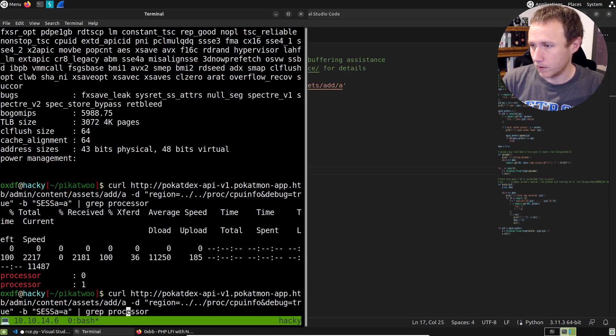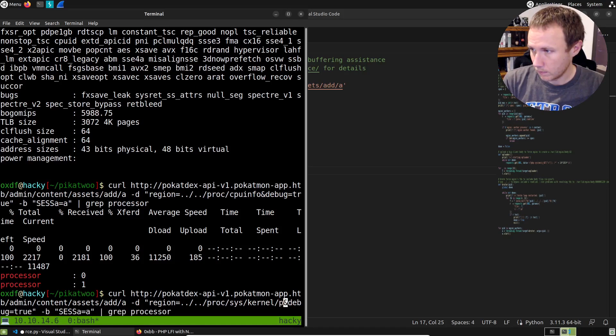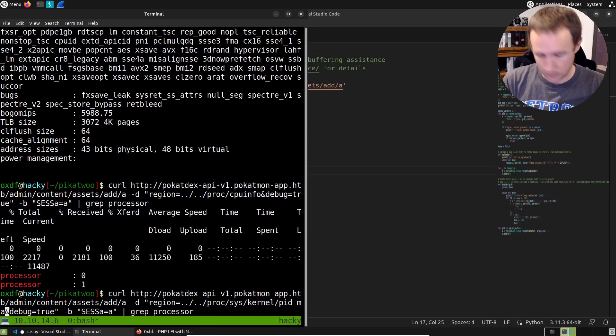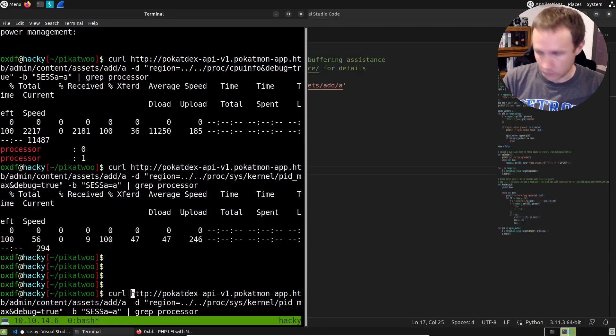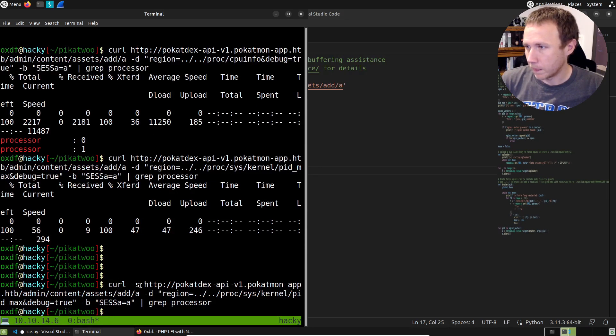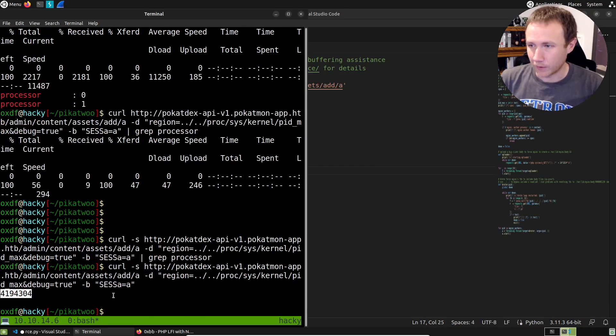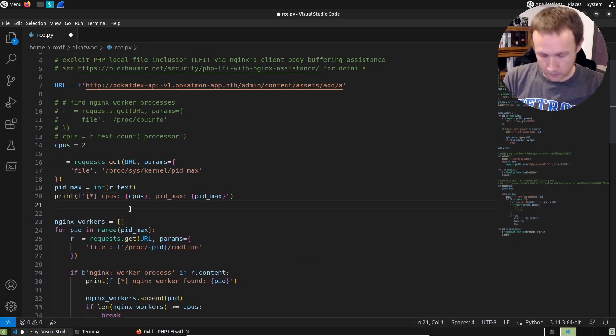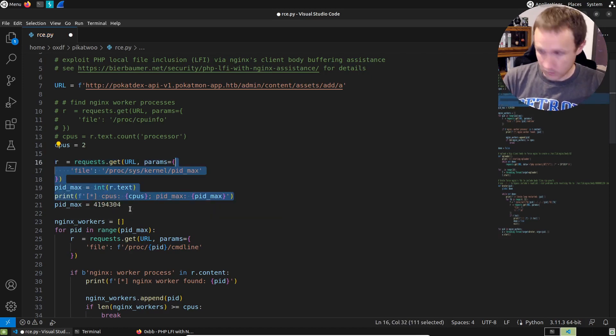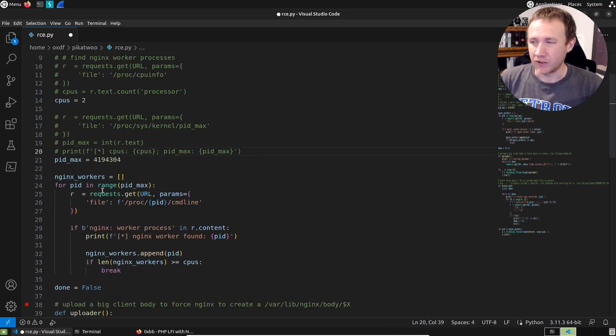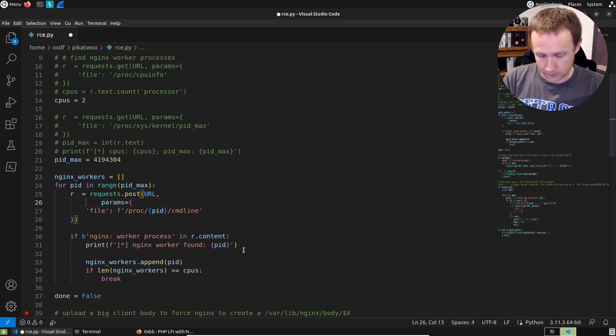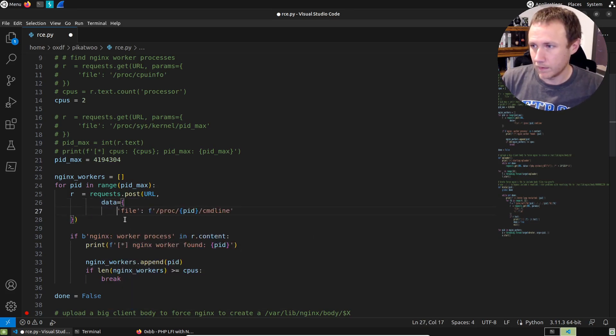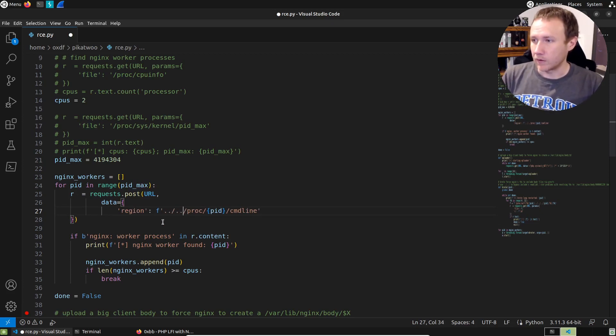So we can grab that proc CPU info. And it's looking for processor. So there's two processors. We can see that right here. So we can just, rather than having to run that request each time we run the script, we're just going to do it. Same thing here with PID max. This would be proc sys kernel pid max. So we get pid max right there. So we can grab this and pid max equals that and we can just comment that out.